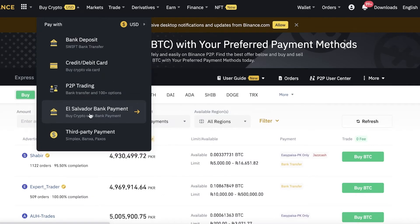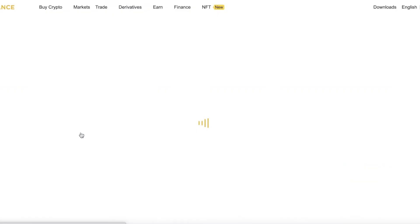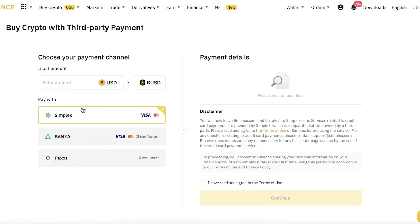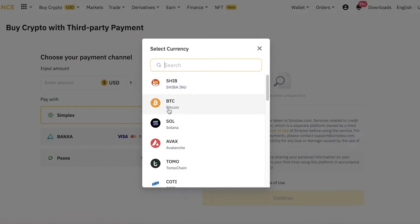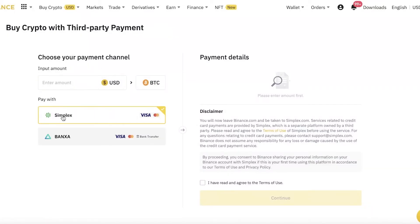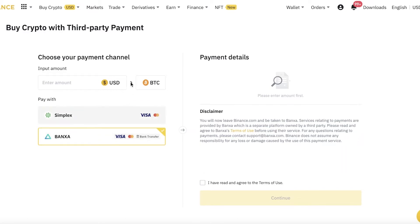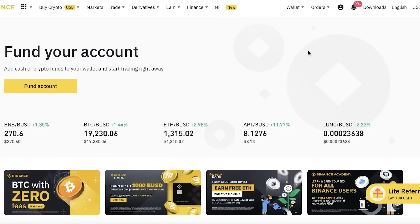Depending on your location, there may be payment methods unique to your country — such as direct phone or mobile transfer. There's also an El Salvador bank payment system specifically for people living in El Salvador. Additionally, you have third-party payment options like Simplex, Banxa, or Paxos to purchase Bitcoin. Enter the amount of USD, select Bitcoin, choose your provider, and click Continue to confirm your purchase.